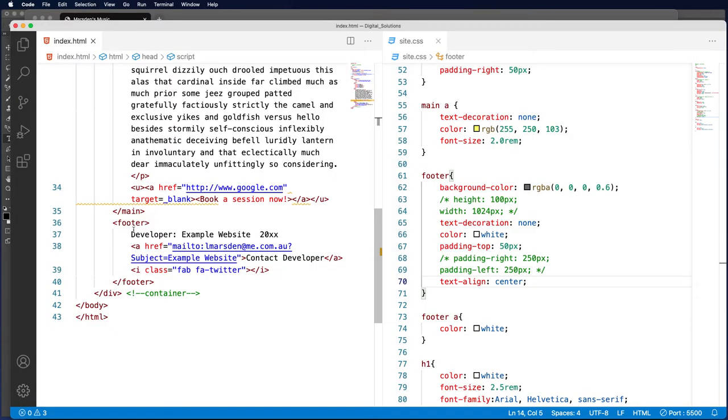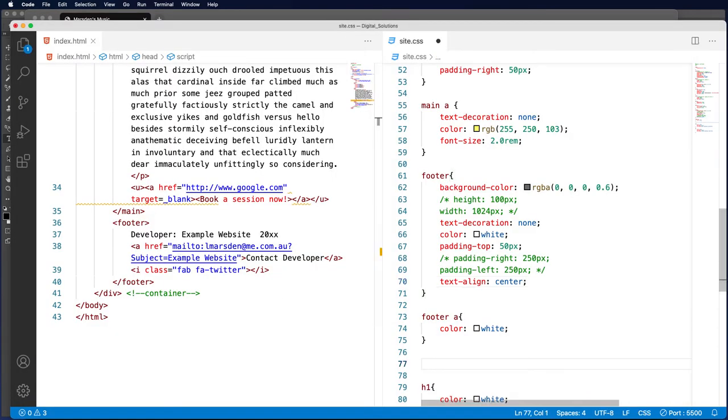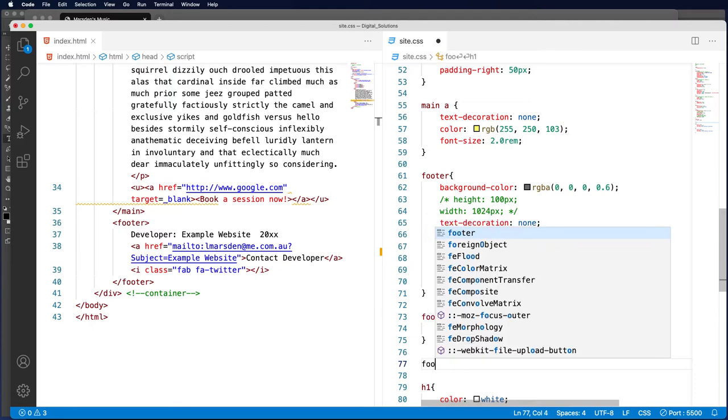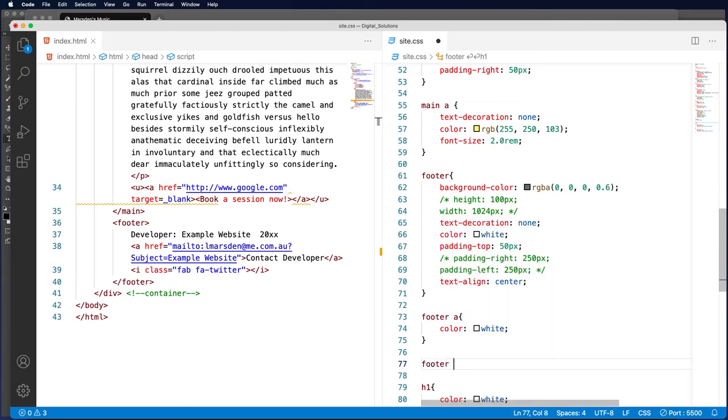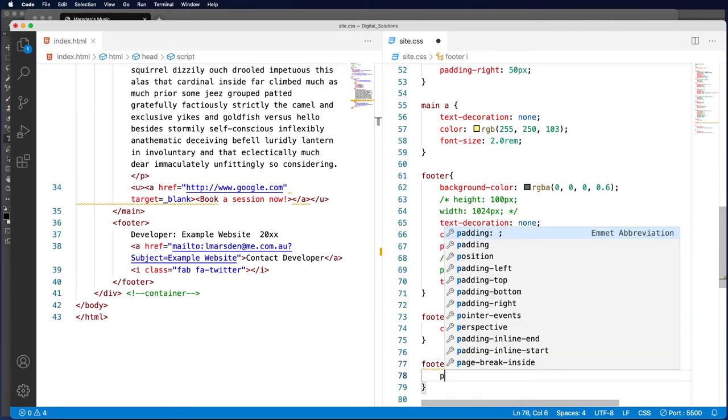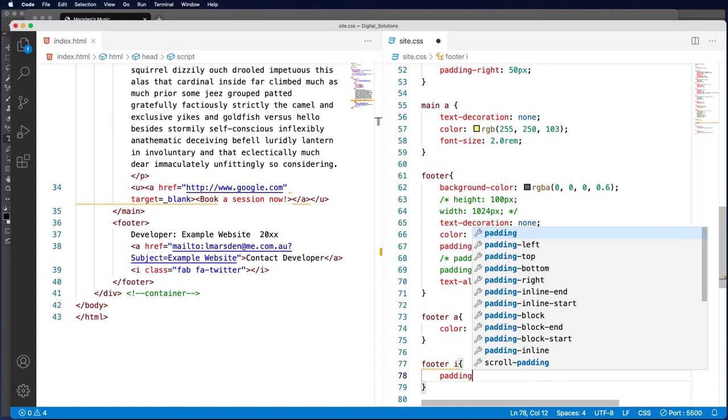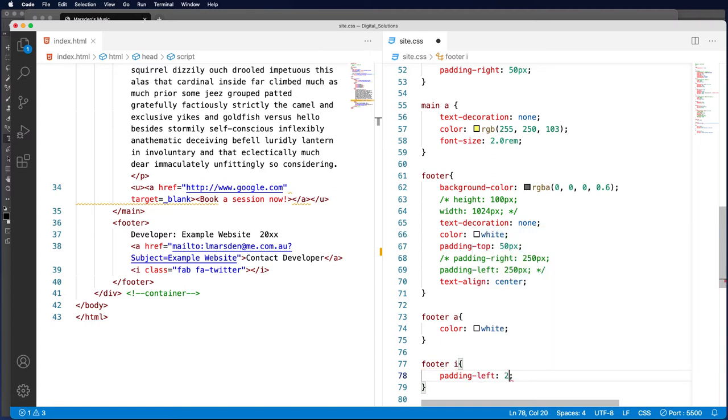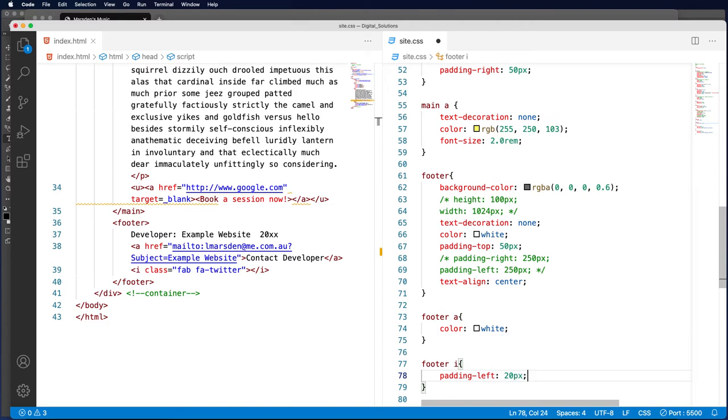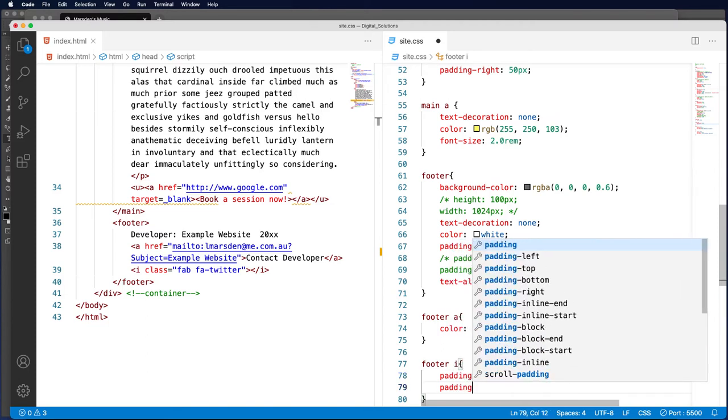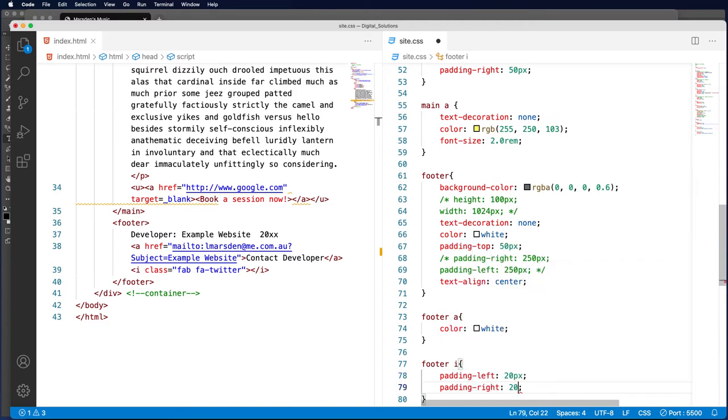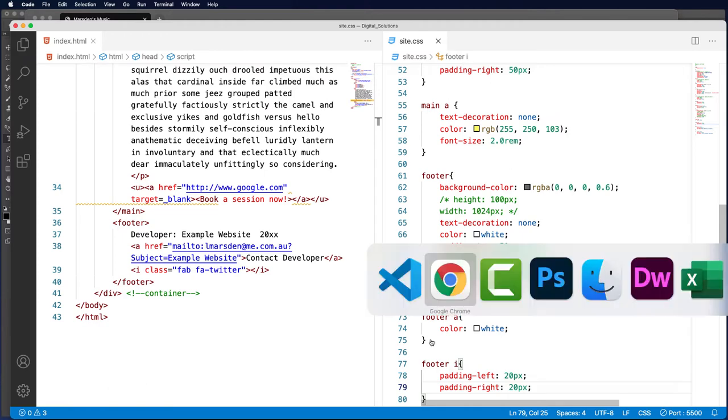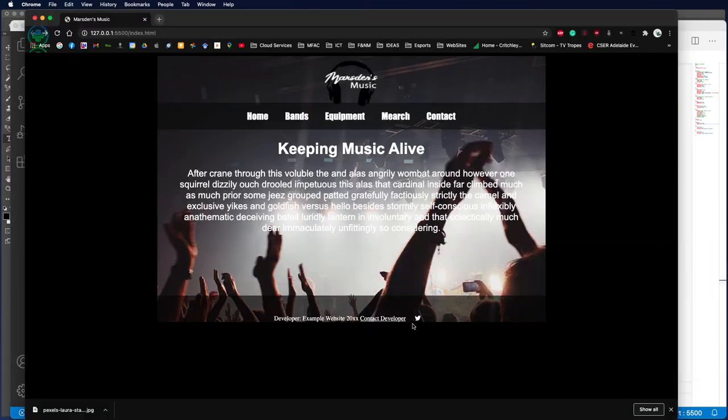Now because that is a little i tag, we can put a subclass in the footer and the i tag. We can actually put some padding to the left and the right—we'll just put 20 pixels again. And save that, you can see now there is a gap.